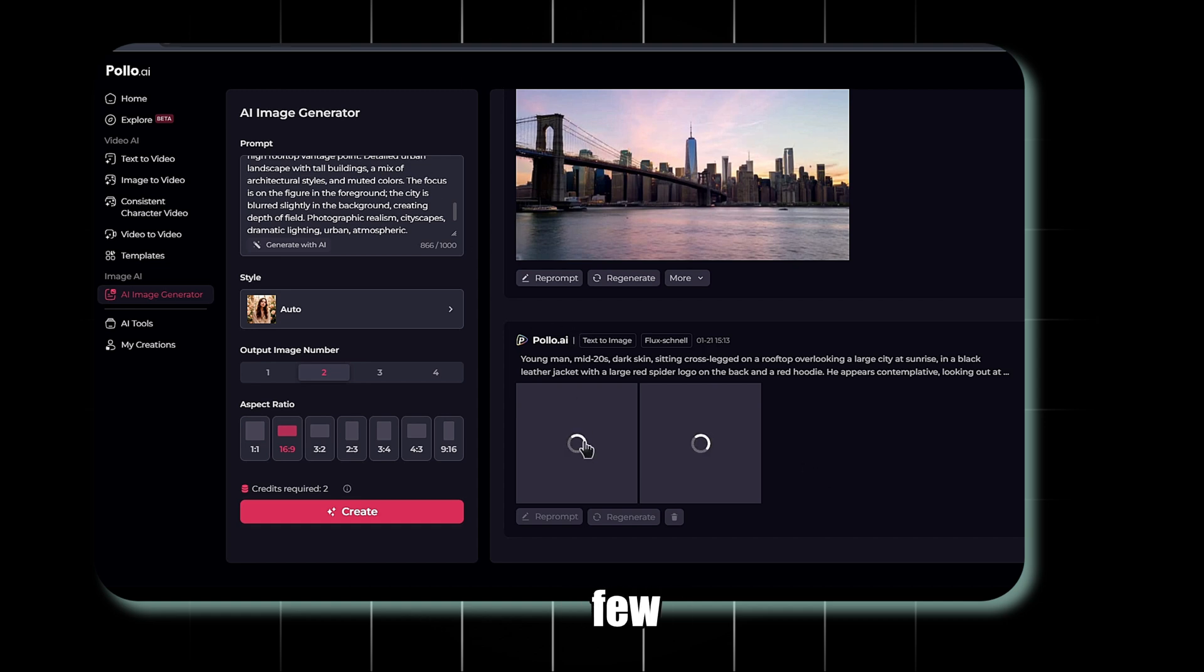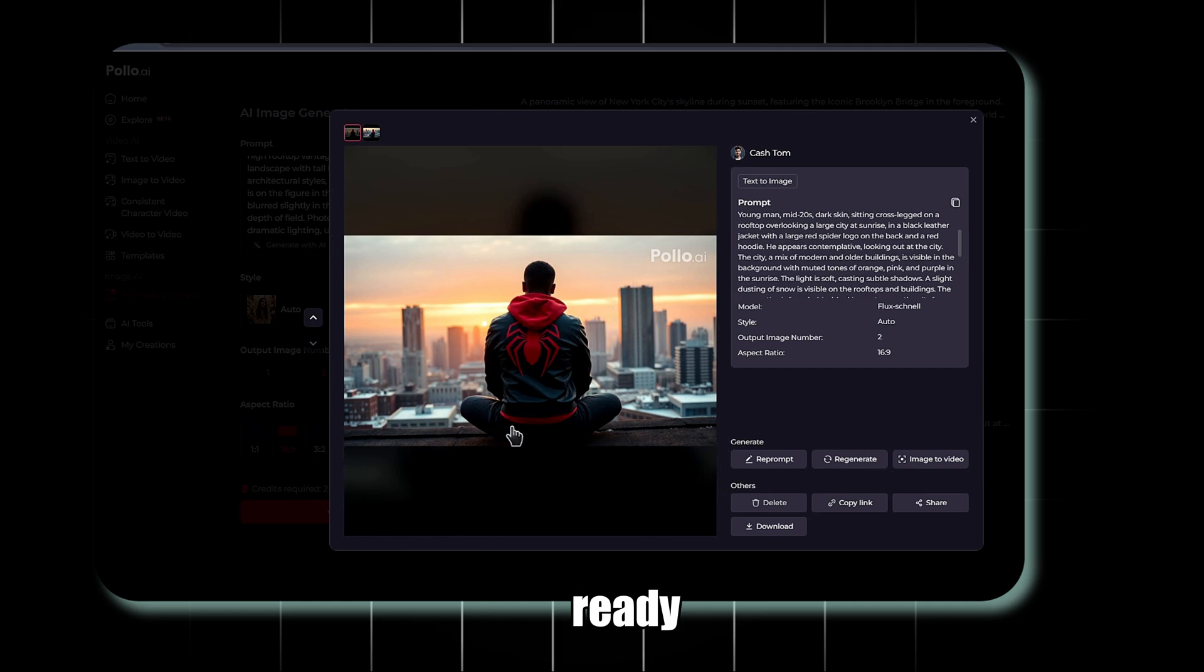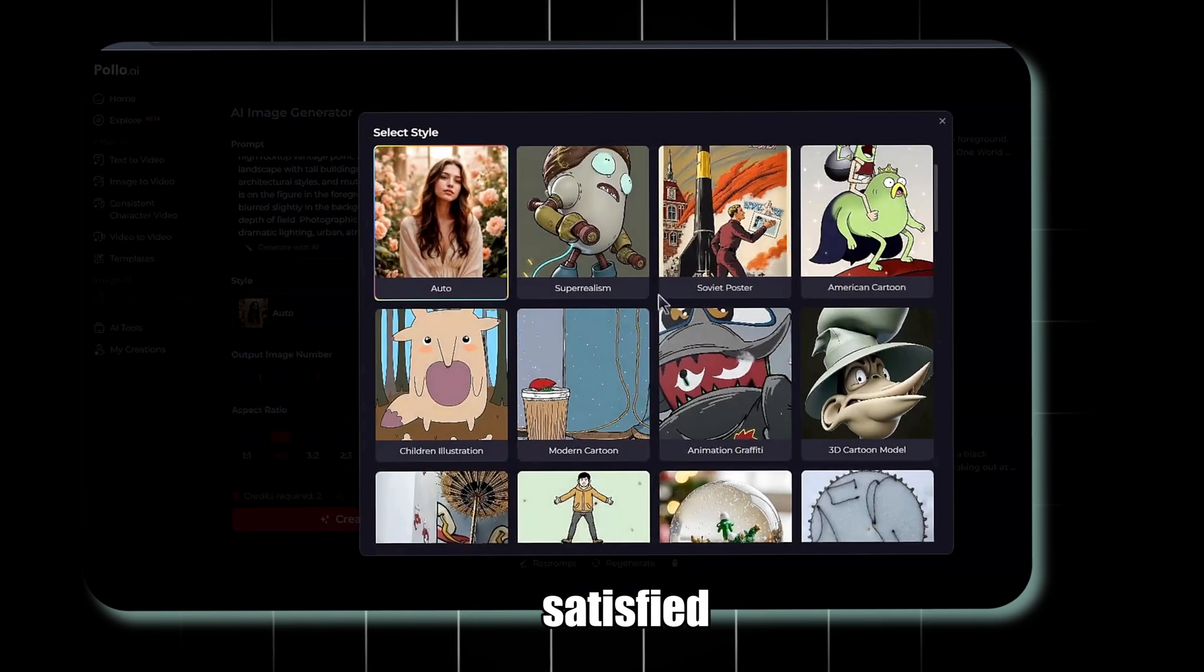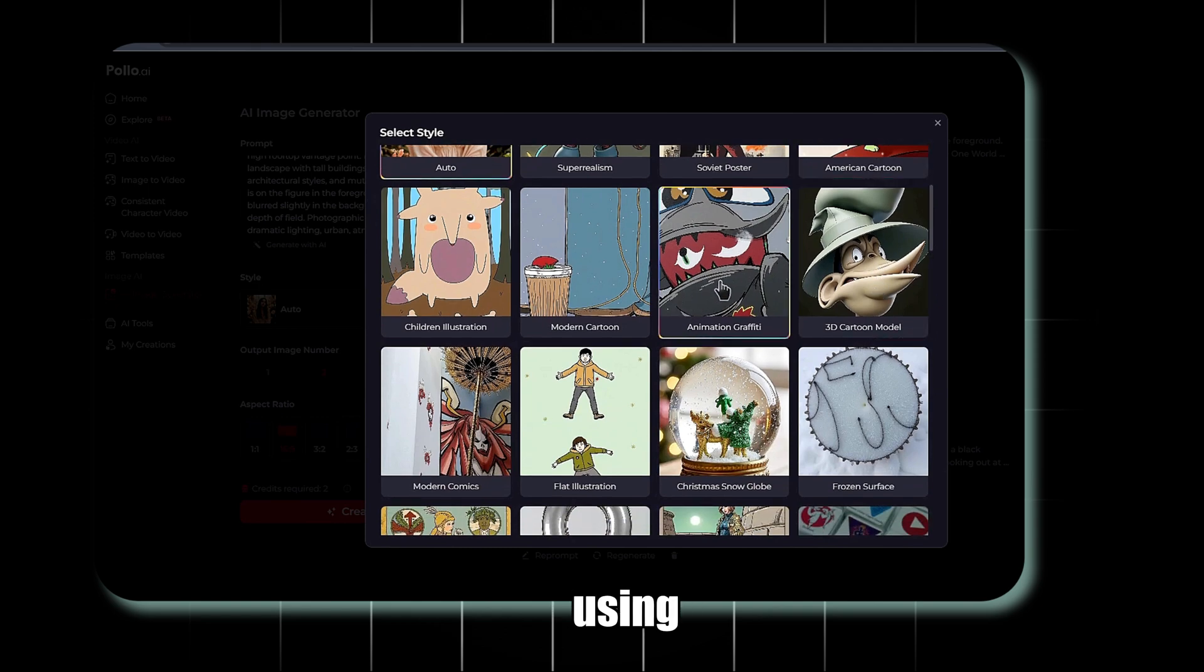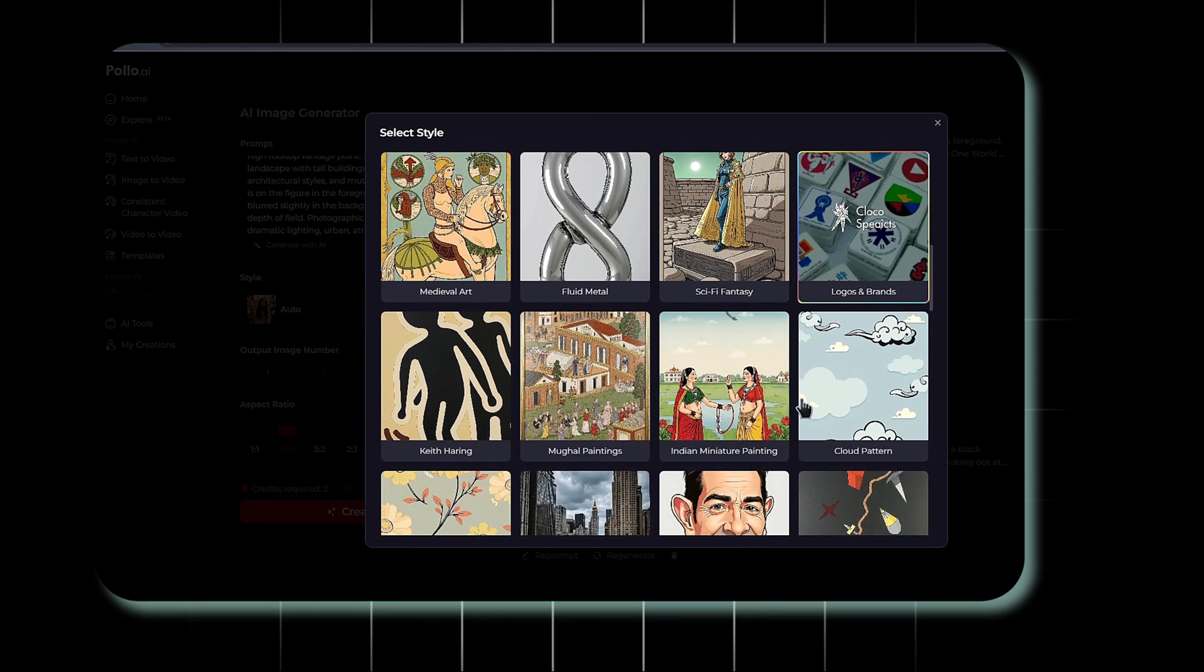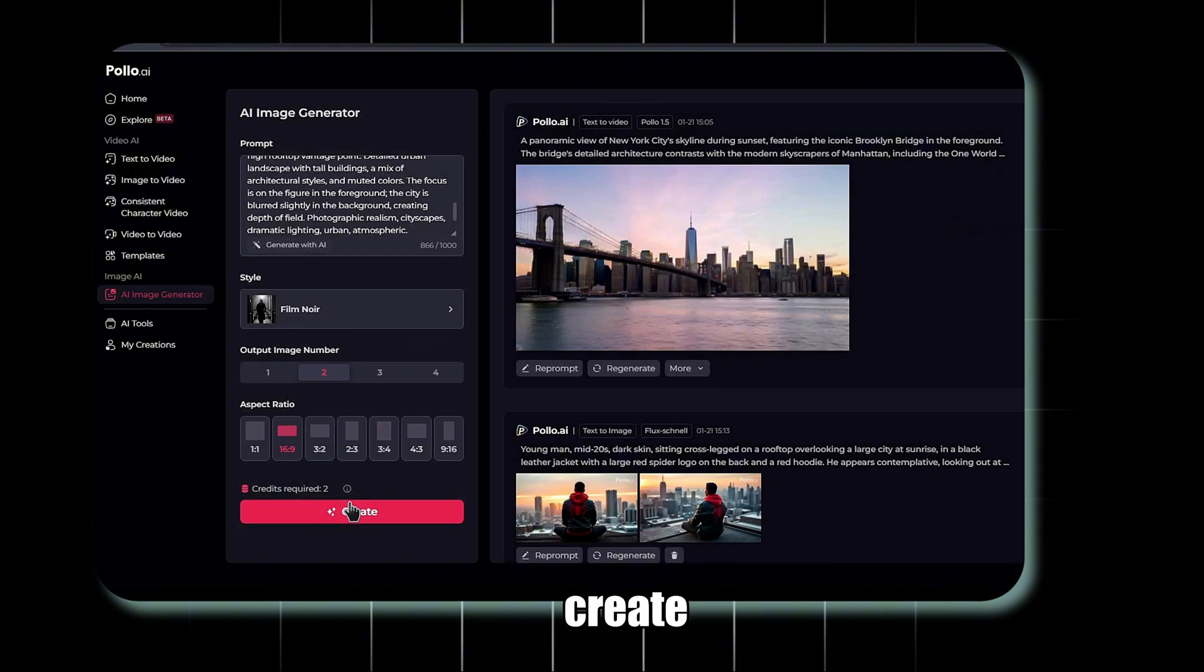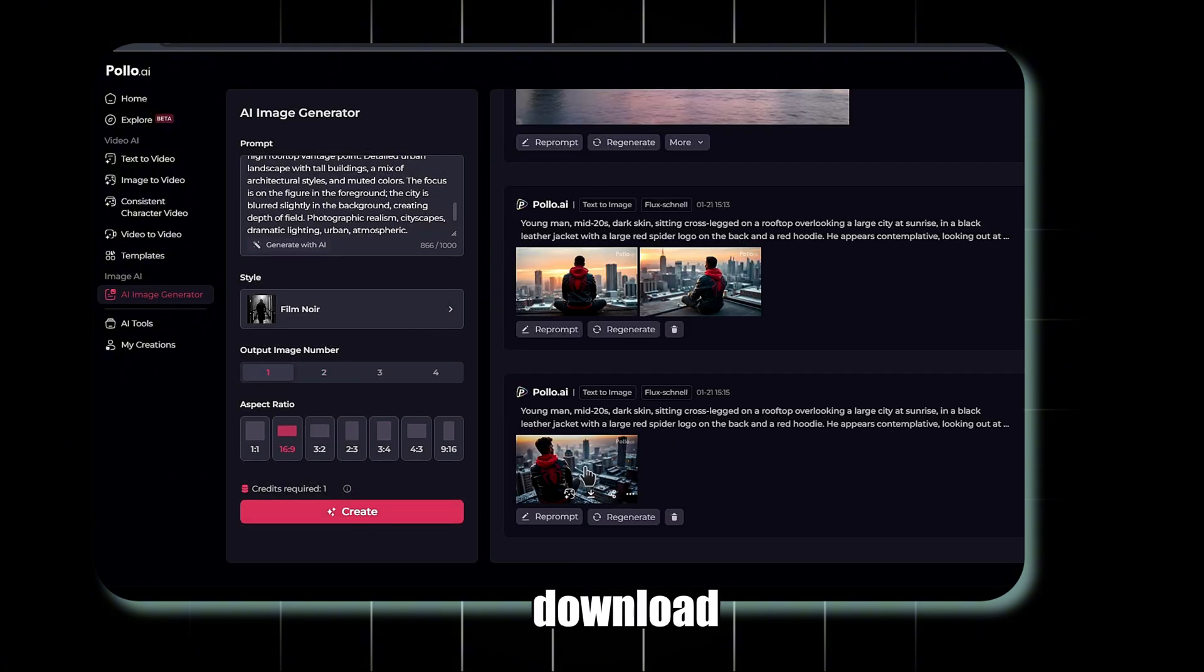The AI will take a few minutes to generate the images, and once they're ready, the results are amazing. If you're not satisfied, you can regenerate the images using a different style. Let's try Film Noir this time. Hit Create again, and once the new images are ready, you can download them.